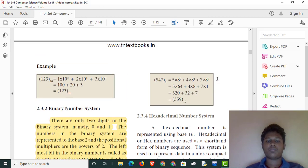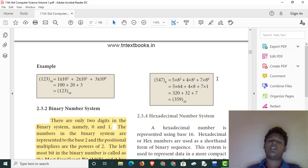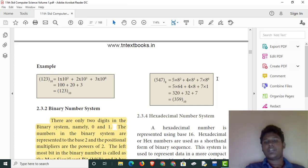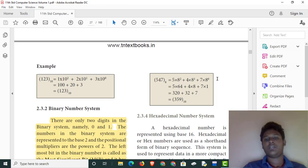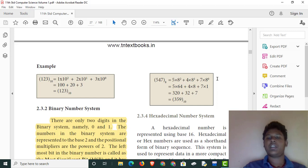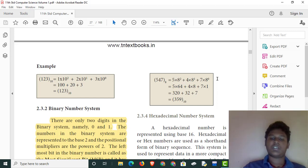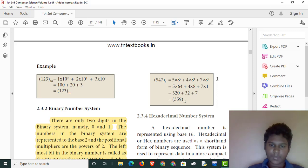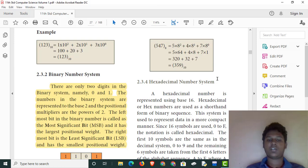Let's decide what to do with the powers — we calculate powers of 8. Let's take 547 base 8. The powers go from 0 upward. So: 5 into 8 squared, plus 4 into 8 power 1, plus 7 into 8 power 0. Anything to the power 0 is 1. So: 5 into 64 is 320, plus 4 into 8 is 32, plus 7 into 1 is 7. Adding these gives 359, which is the decimal number.